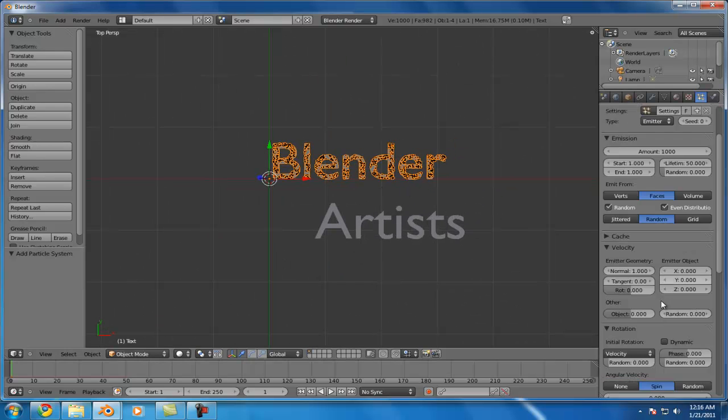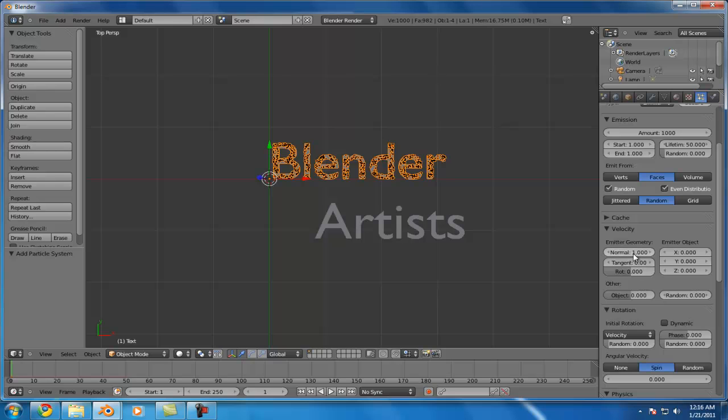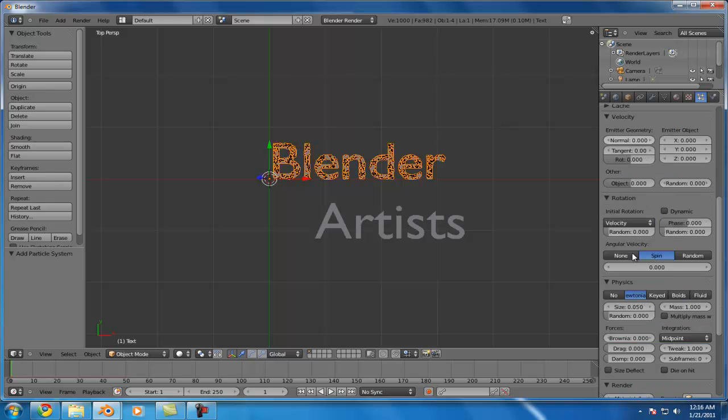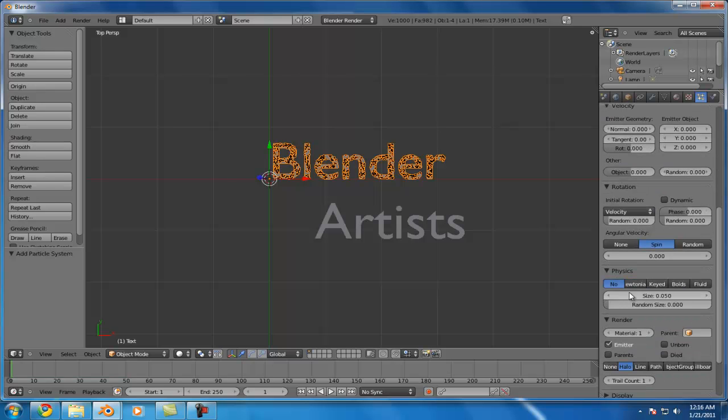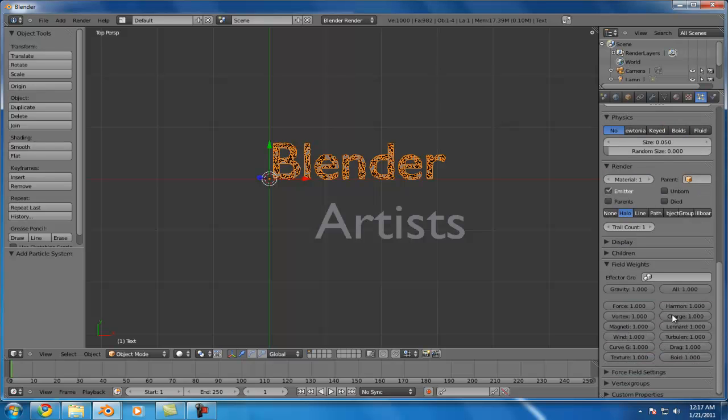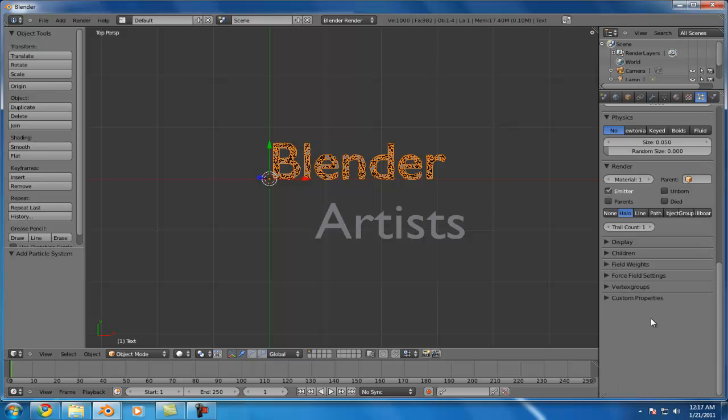So initial placement looks good. The next thing we need to do is make it so that the particles are static and not actually moving or doing anything. So we'll set the velocity to be zero here, we'll set physics to be none, and under field weights here, we will set all of the forces to be off.